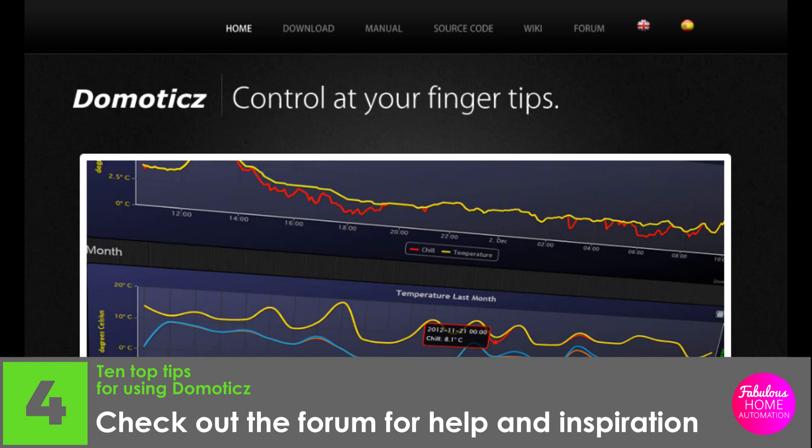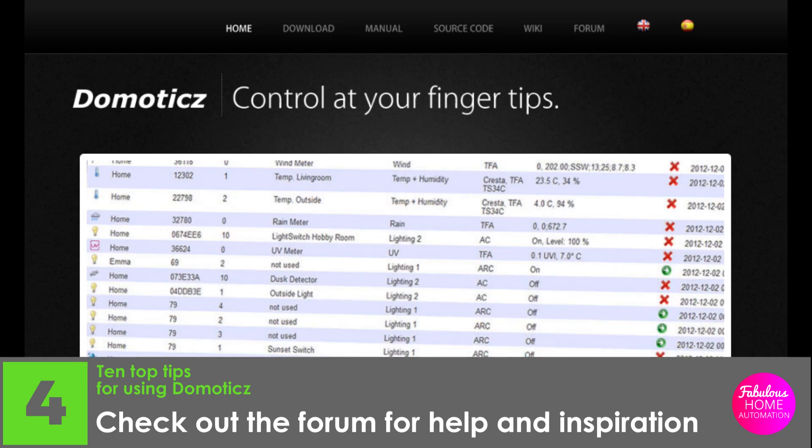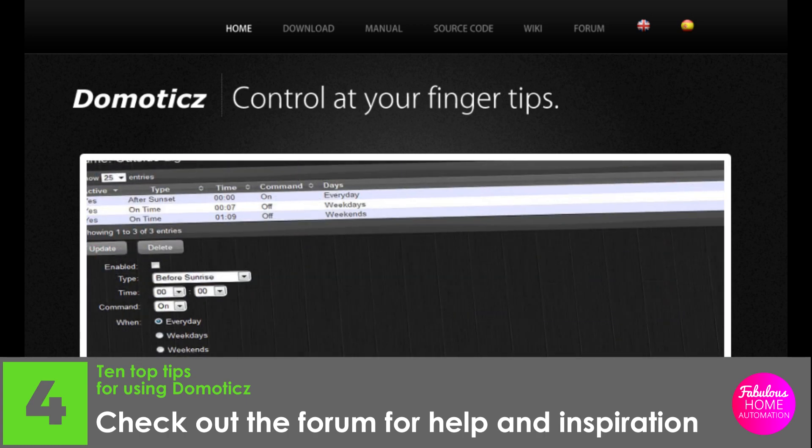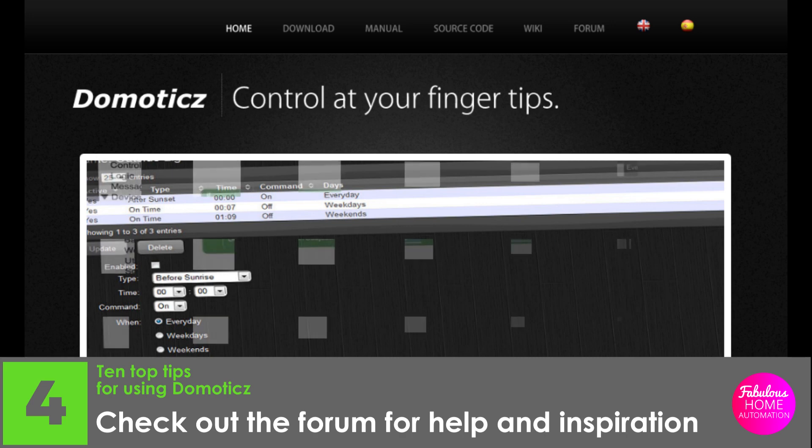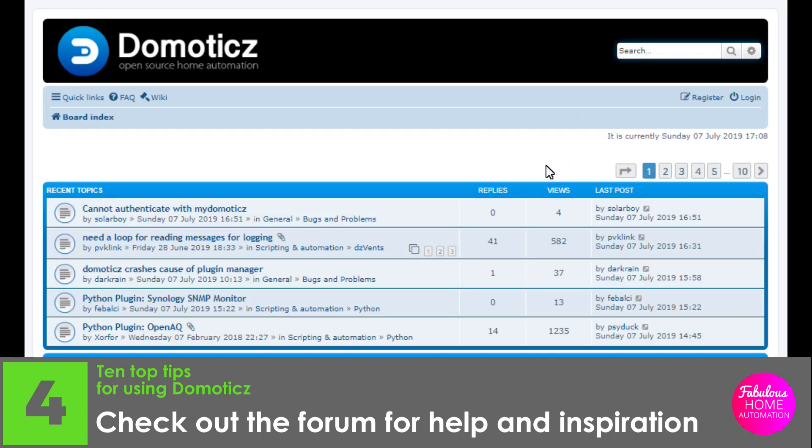Number four, check out the forum for help and inspiration. Speaking of the forum, the Domoticz forum is an excellent source of information, and whatever issues you may be having, you can almost certainly guarantee that someone else has asked or addressed the question before. There is also a section dedicated to users sharing their success stories, which is very motivating.